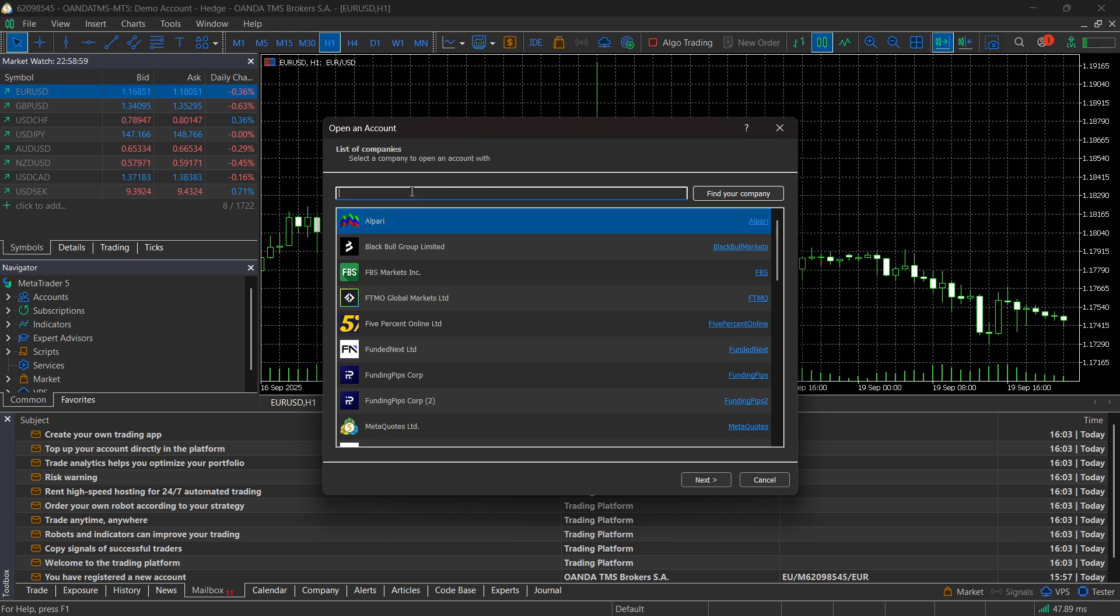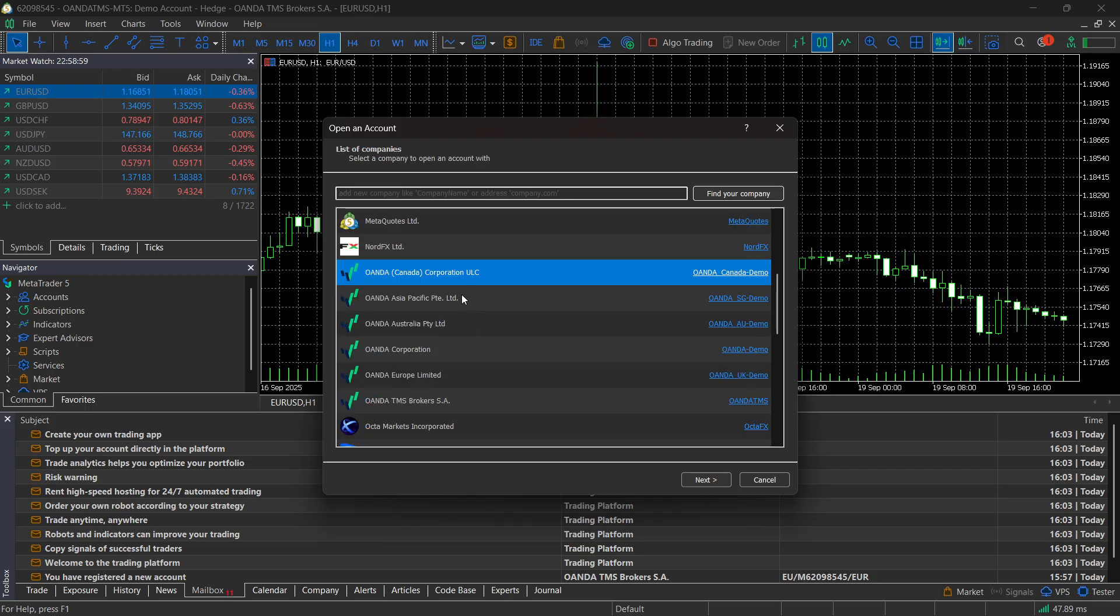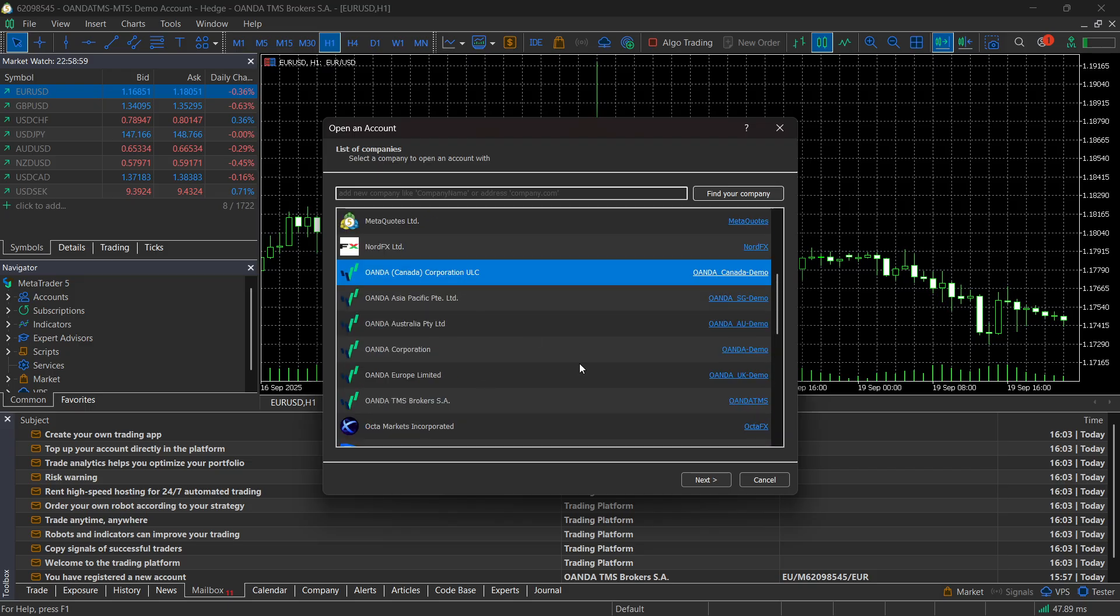And then here, look for Oanda and click on find your company. And then it's going to find a bunch of different ones over here.